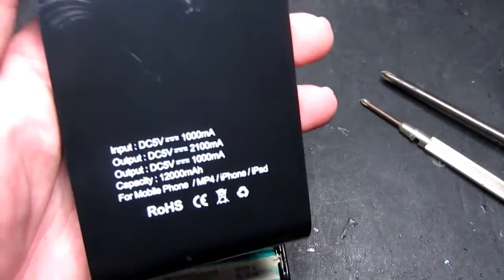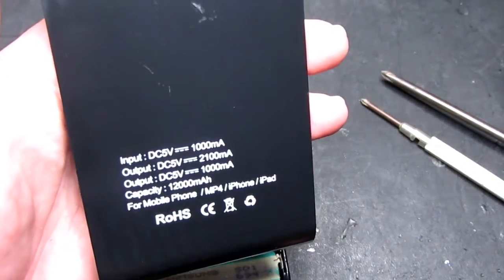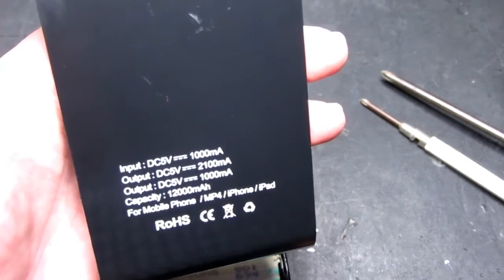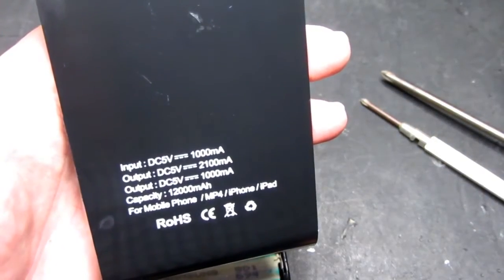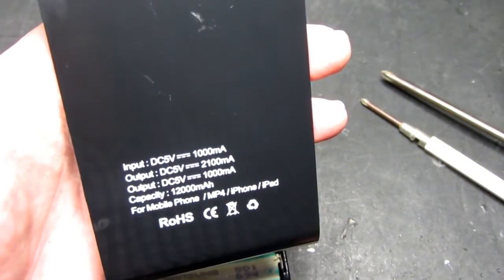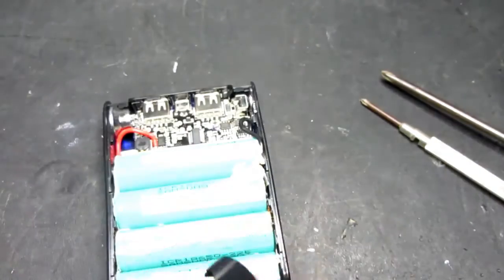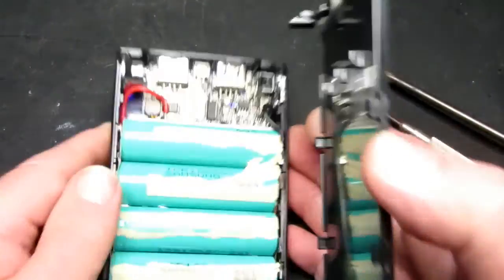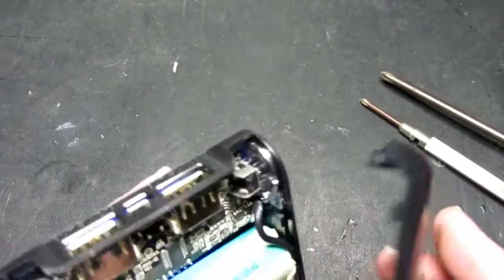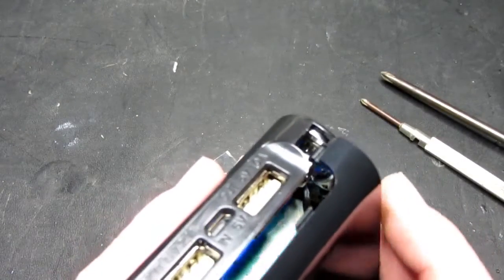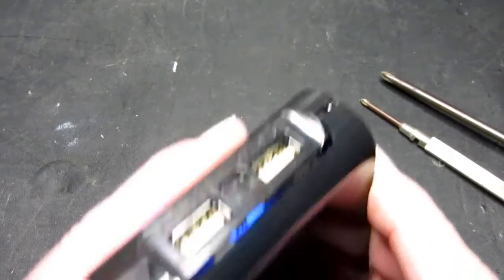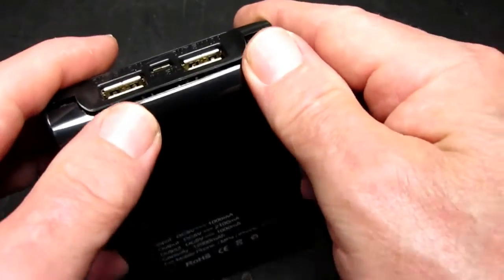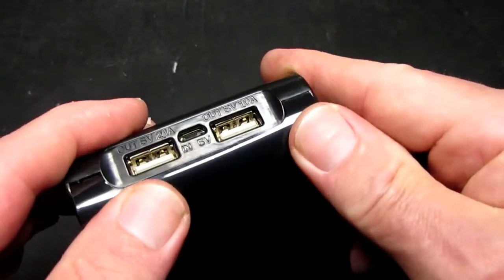There are two outputs on the device, one up to 2.1 amps and one at 1 amp, and obviously the charging input. So if we just line those tabs up there.